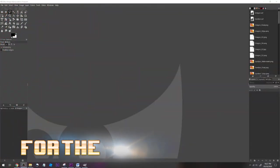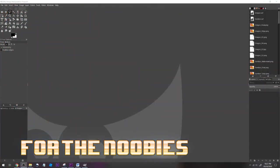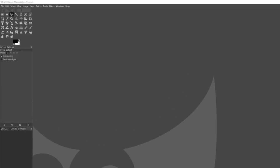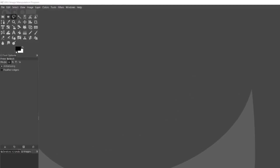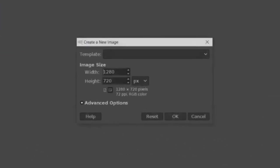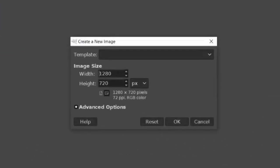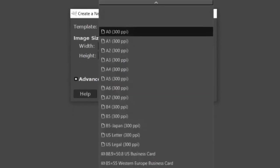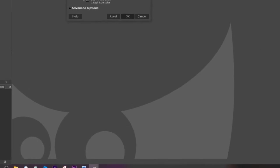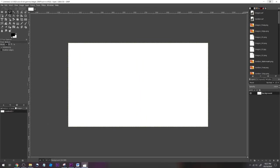Alright, so if you're new to GIMP and you want to make a thumbnail, then you need to start a new image. To do this, you go to File, New. Okay, so the image size for YouTube thumbnails are 1280 by 720 pixels. So please make sure that the canvas is that size.